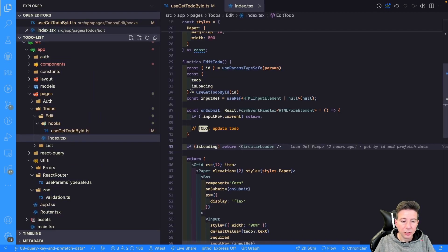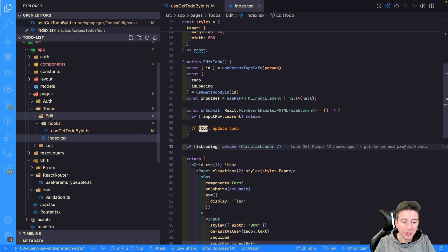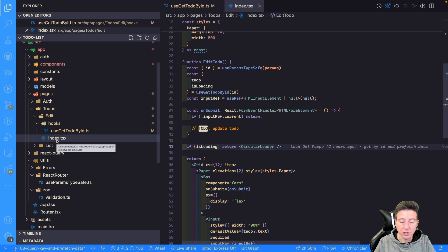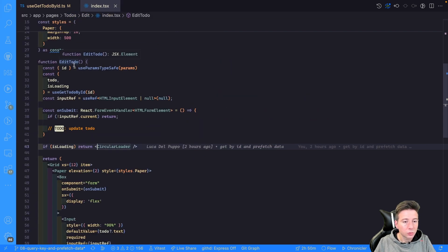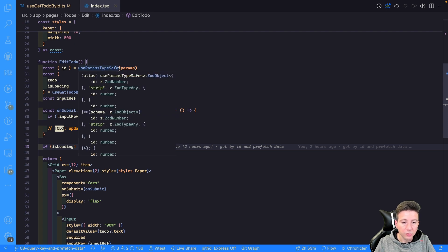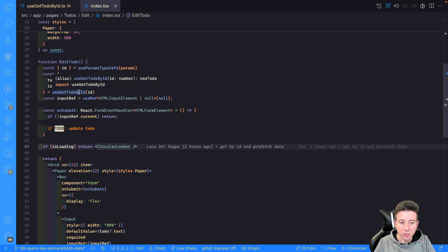Before moving to the browser, let's see how we can use the useGetToDoById hook. Inside the pages folder we can go to the todo folder, then the edit folder, and find the index.tsx file. Inside this file we find the EditToDo component, which gets the ID from the params using Zod to parse the param, and uses this ID to get the data from the useGetToDoById hook — getting the todo and isLoading.